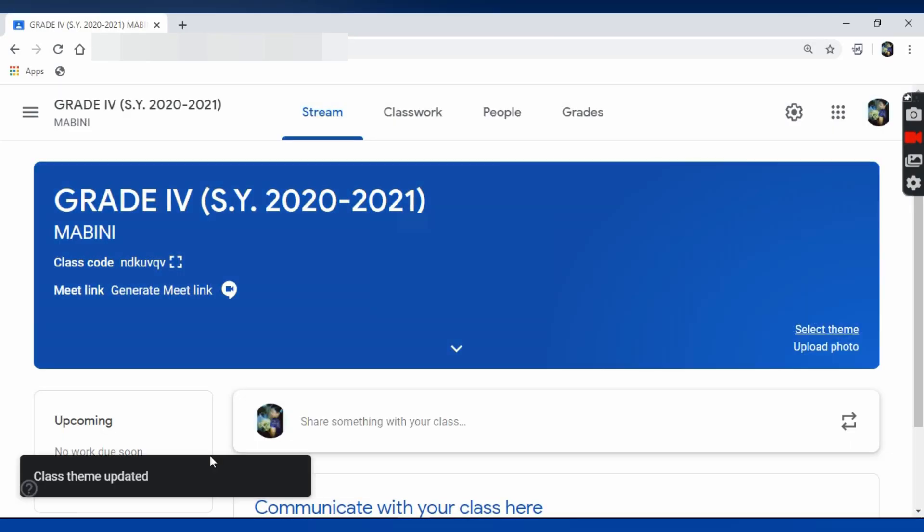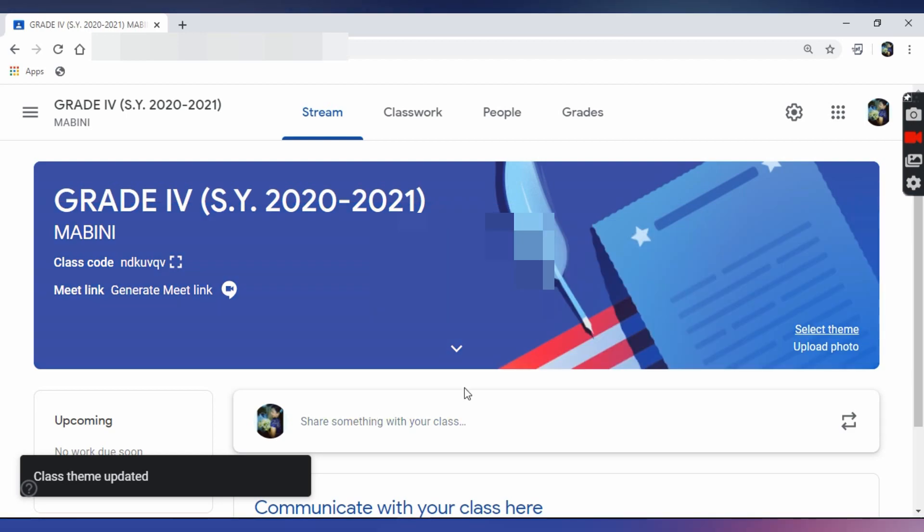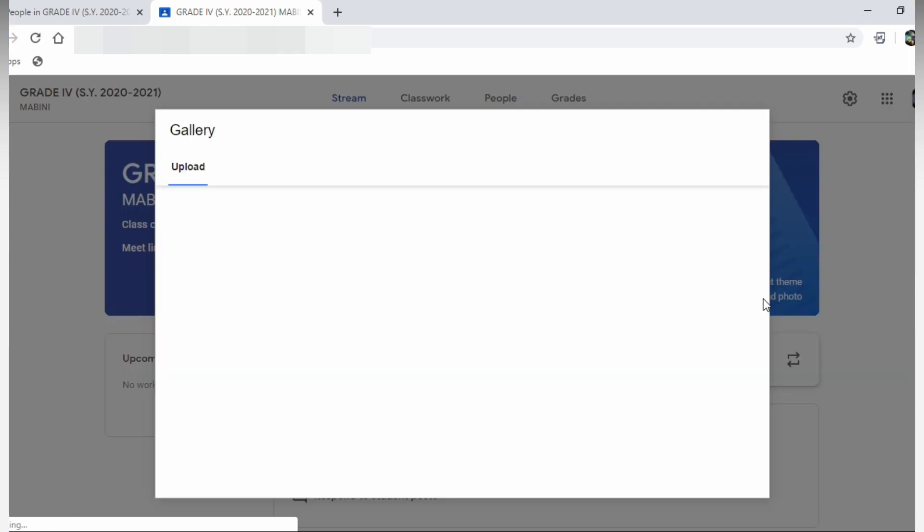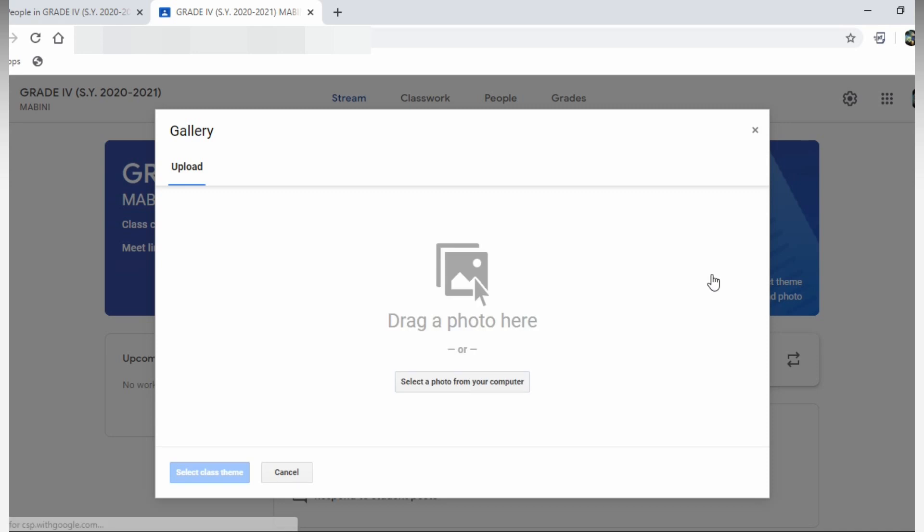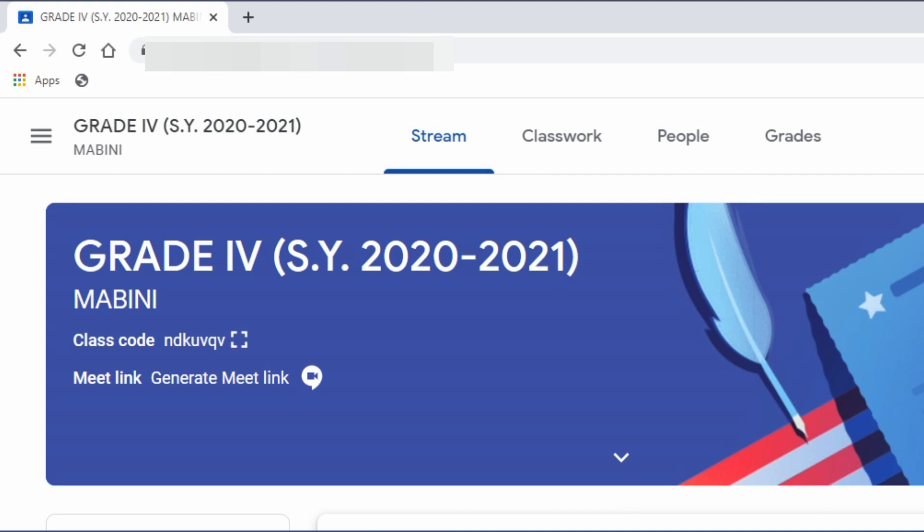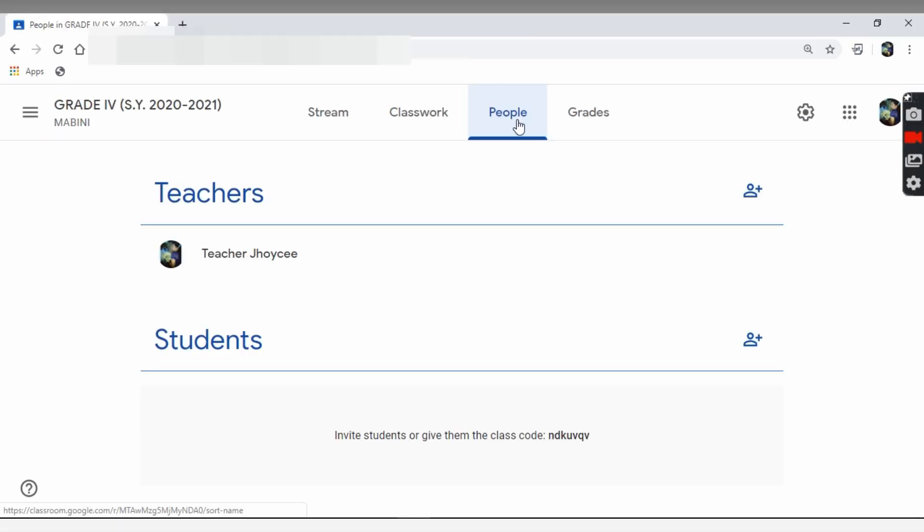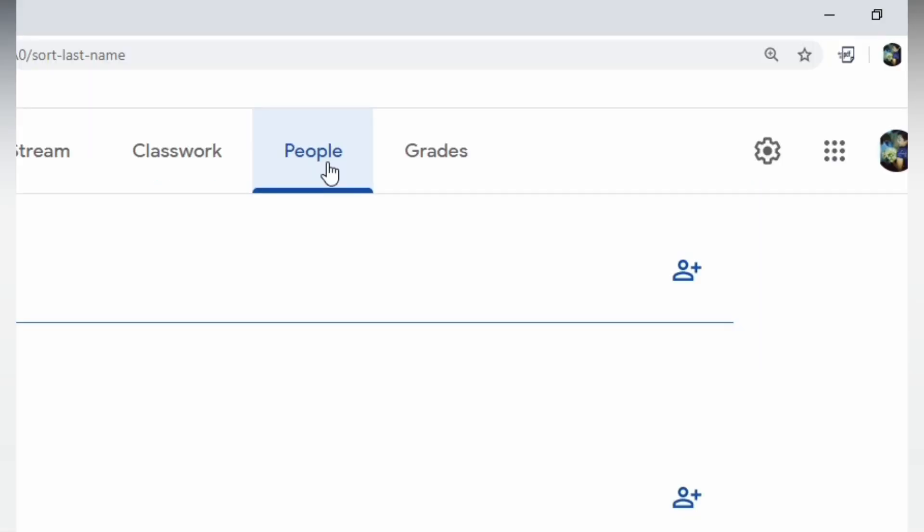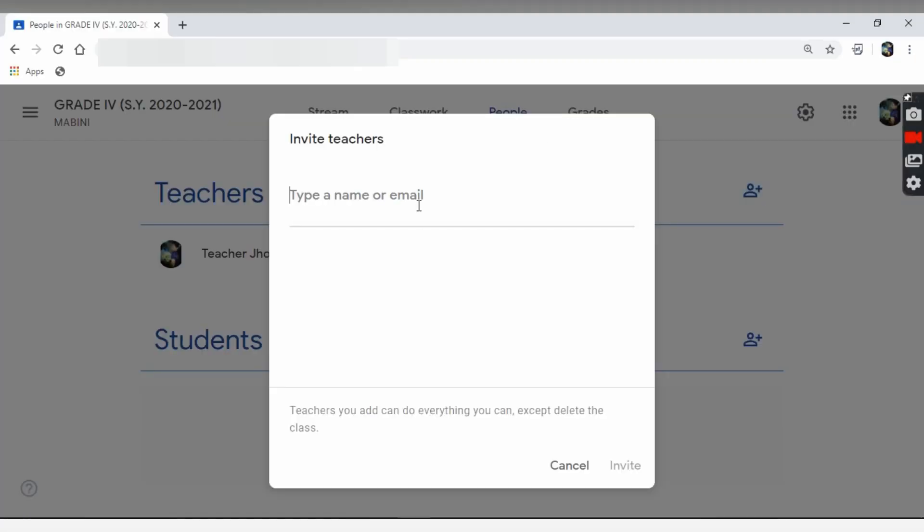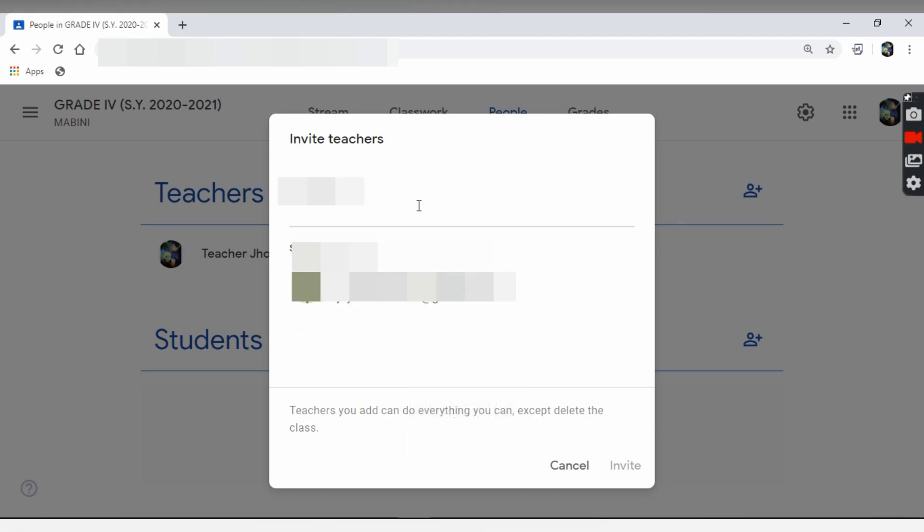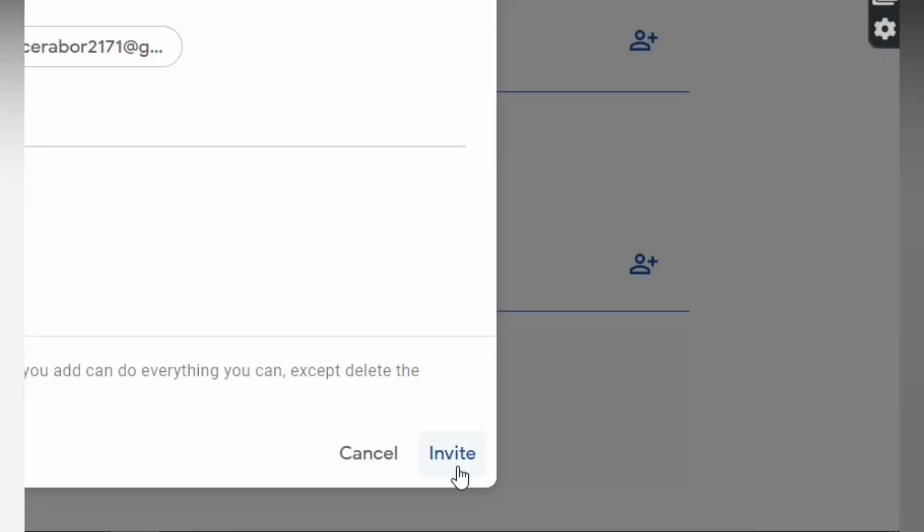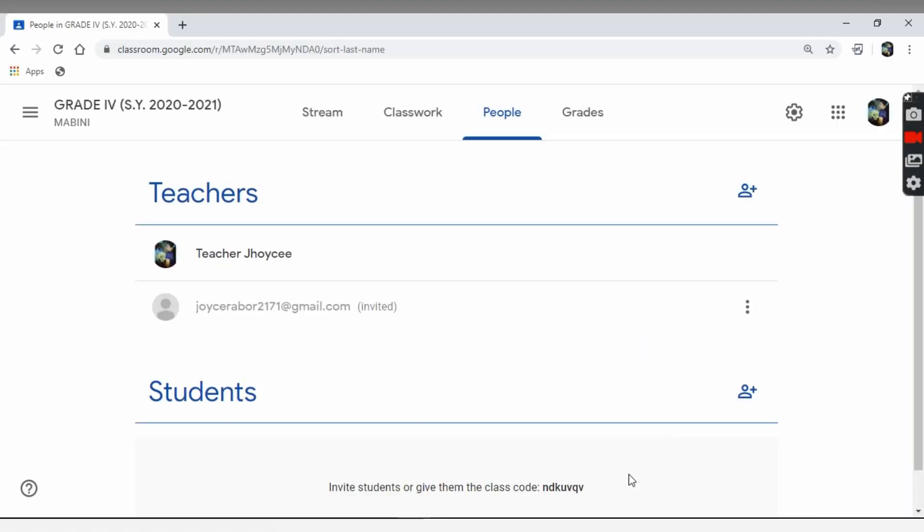You can also upload your personal photo by clicking Upload File. Now, let us invite teachers. Click People's tab. Then click Invite tab and type the email address of the teacher for collaboration. You can add a maximum of 20 teachers in a class, including your principal or master teacher for observation purposes.